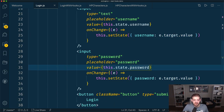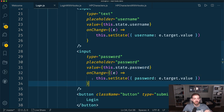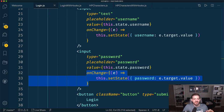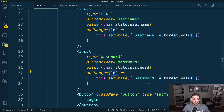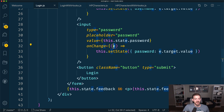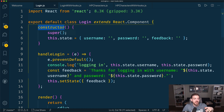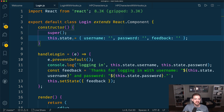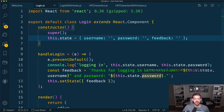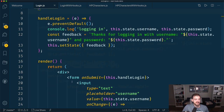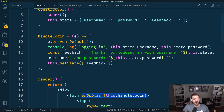Same thing for password: this.state.password, update state with e.target.value. When an item changes, you get an event E, and you set the state of password based on E — the target of E is the input element, and the value of that input element is the actual text inside. At the end, we conditionally render the feedback paragraph if there is feedback. Feedback starts off by default as an empty string.